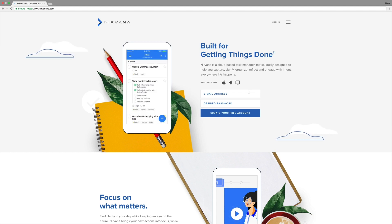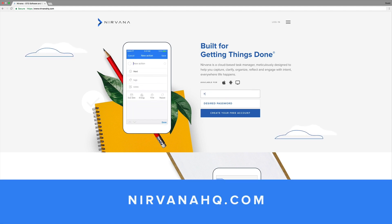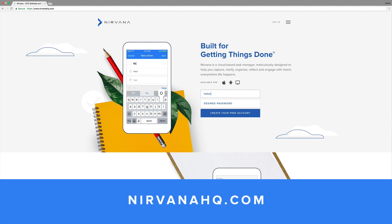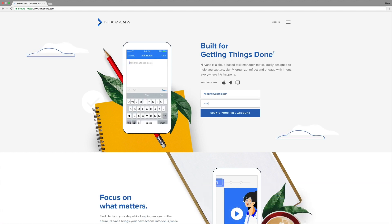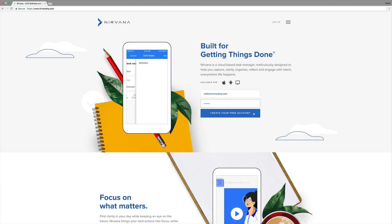First, let's go to the signup page NirvanaHQ.com. Enter your email address, a password, and create your free account.